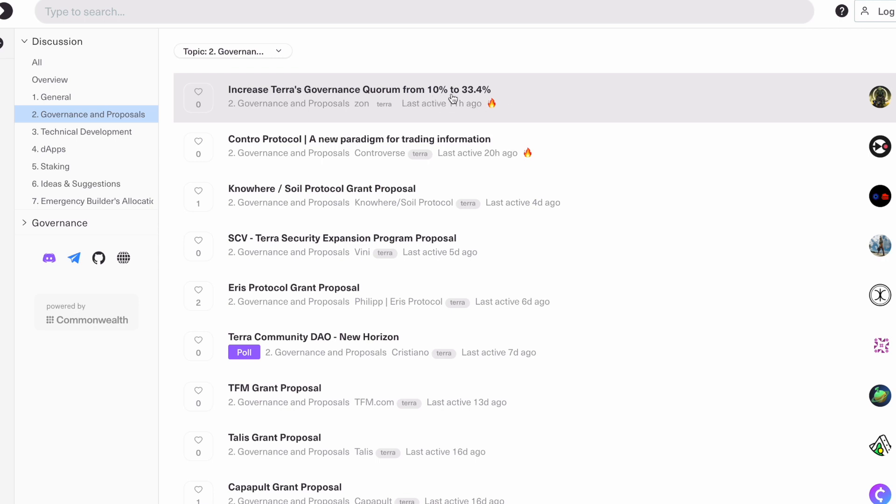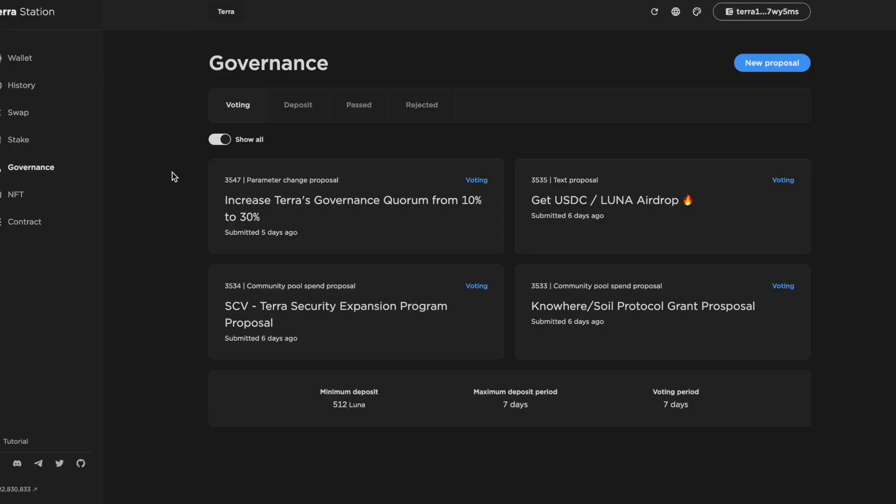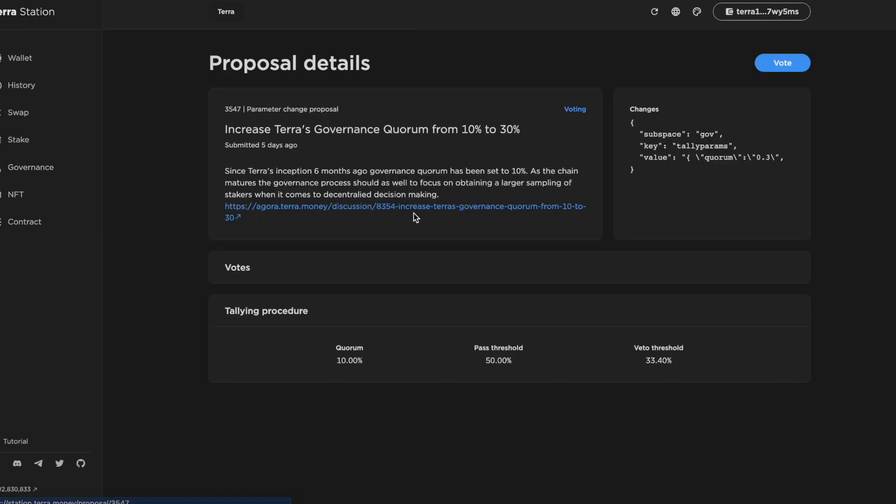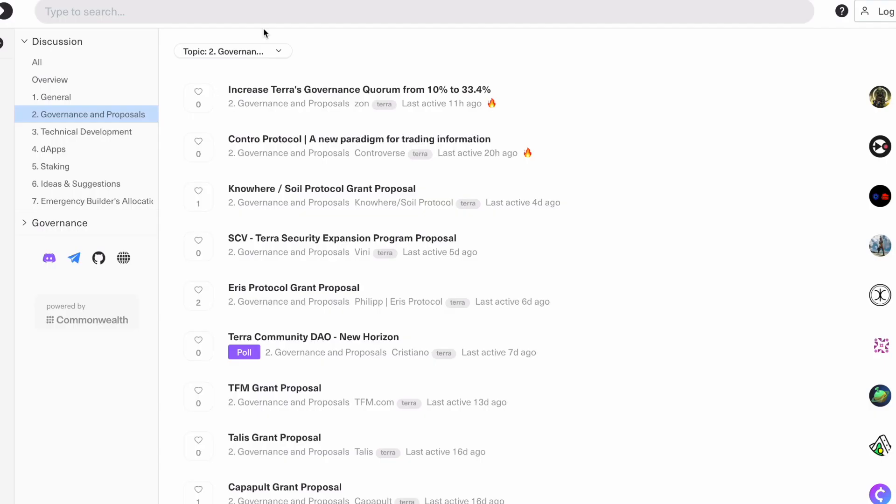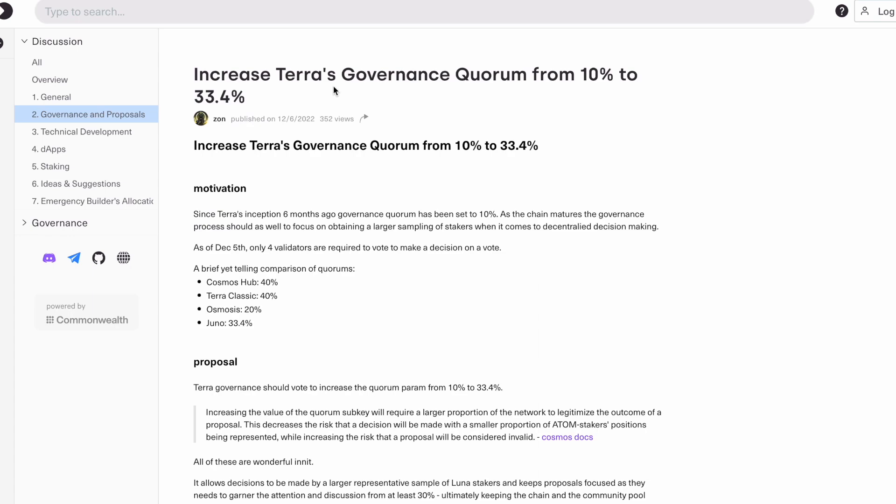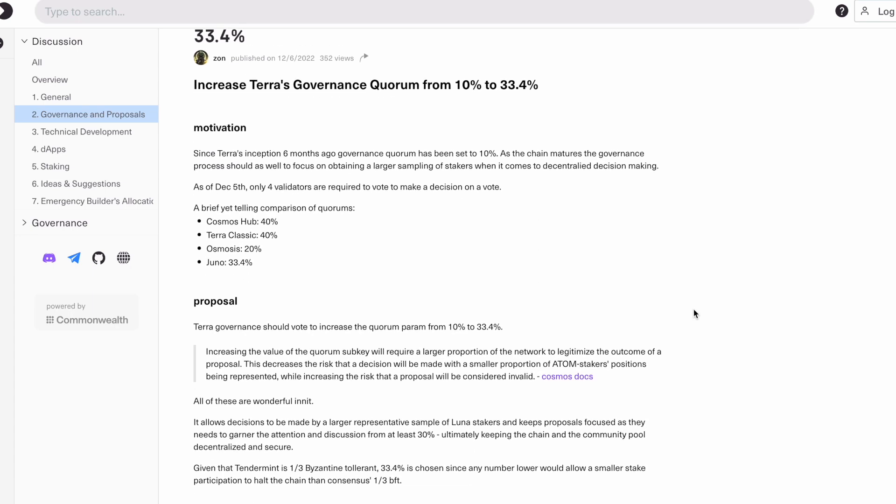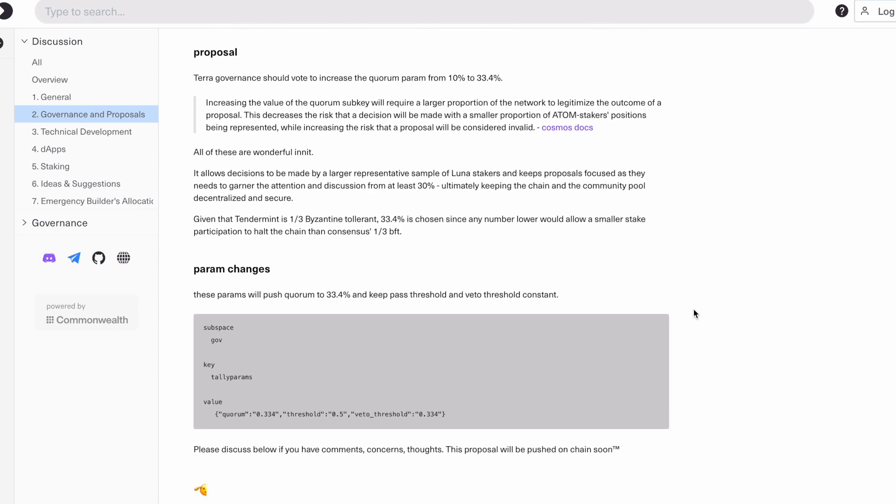This one here caught my eye changing the quorum from 10% up to 33.4% because then when we go and have a look on the vote itself, it's saying changing from 10% to 30%. So there seems to be a bit of a disconnect between the discussion and the actual vote.